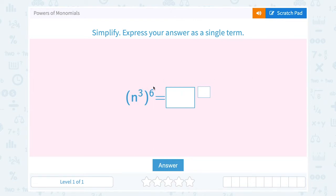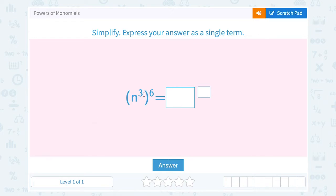Notice we have an exponent on an exponent — we're raising n to the third to the sixth power. When we have exponents, we multiply out the base times itself the exponent number of times.